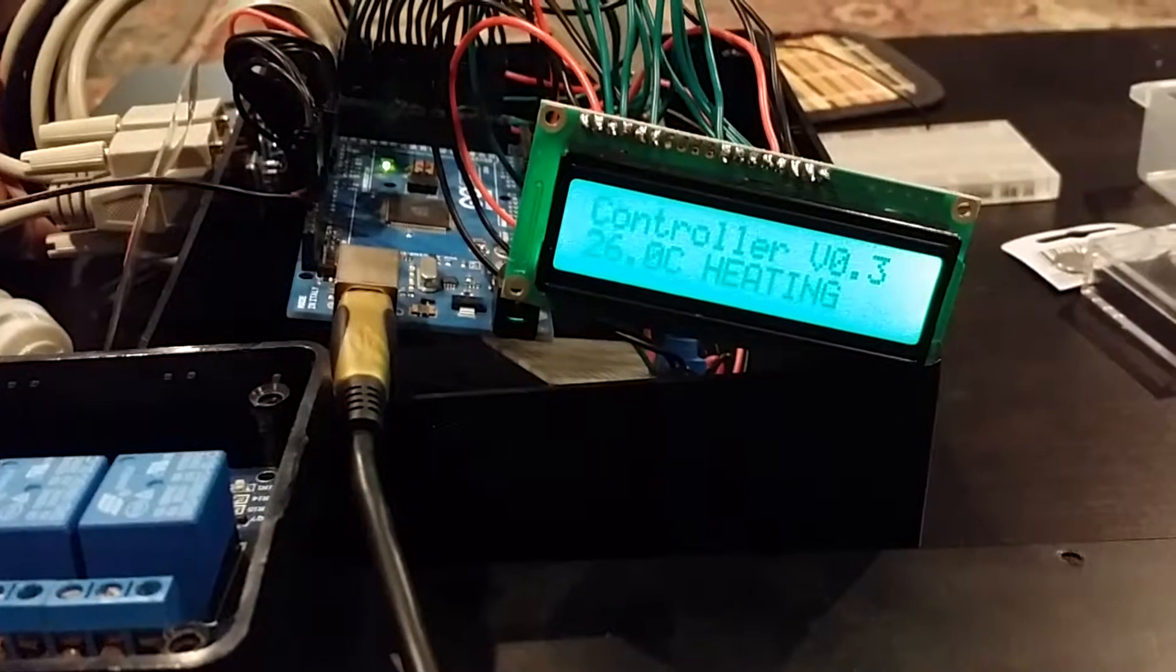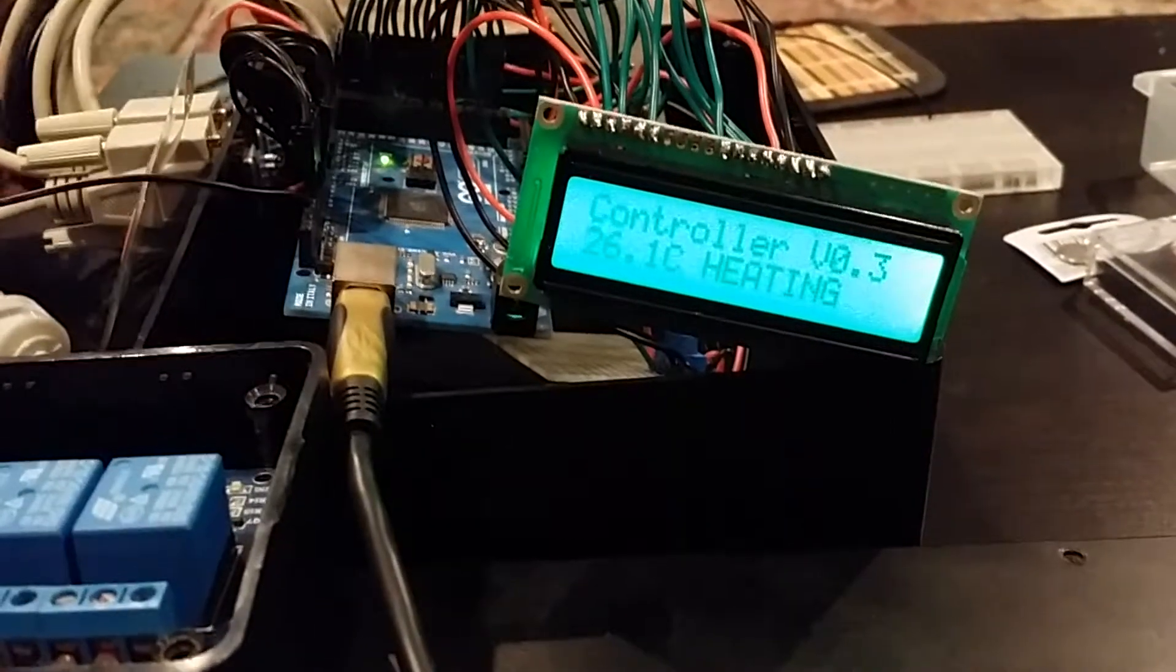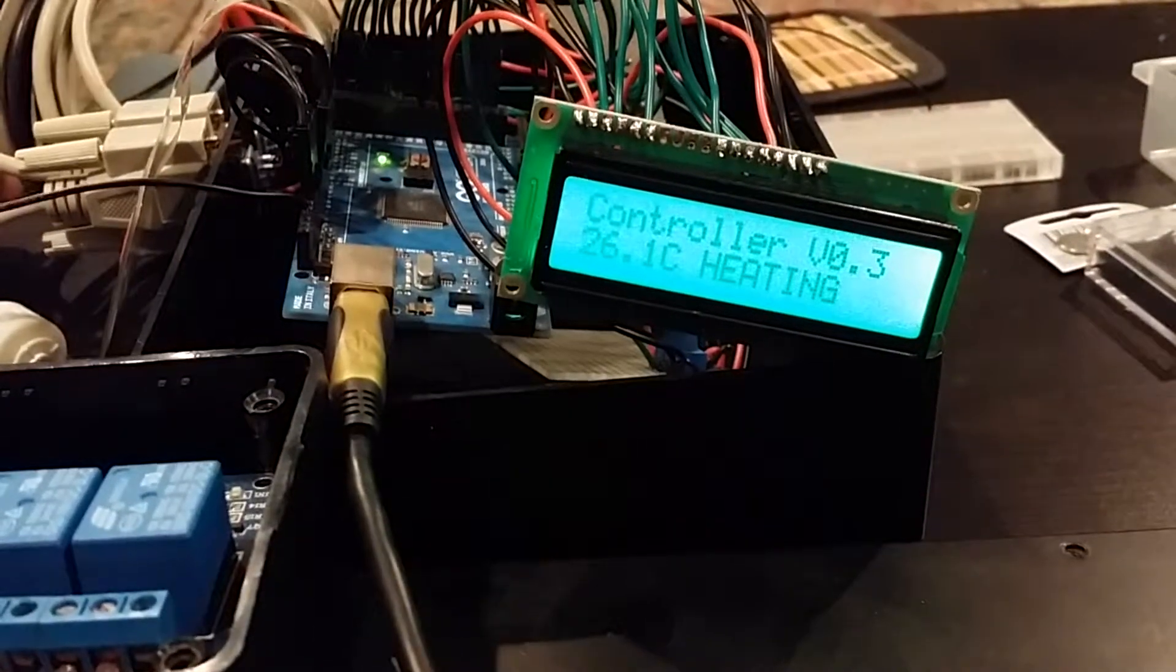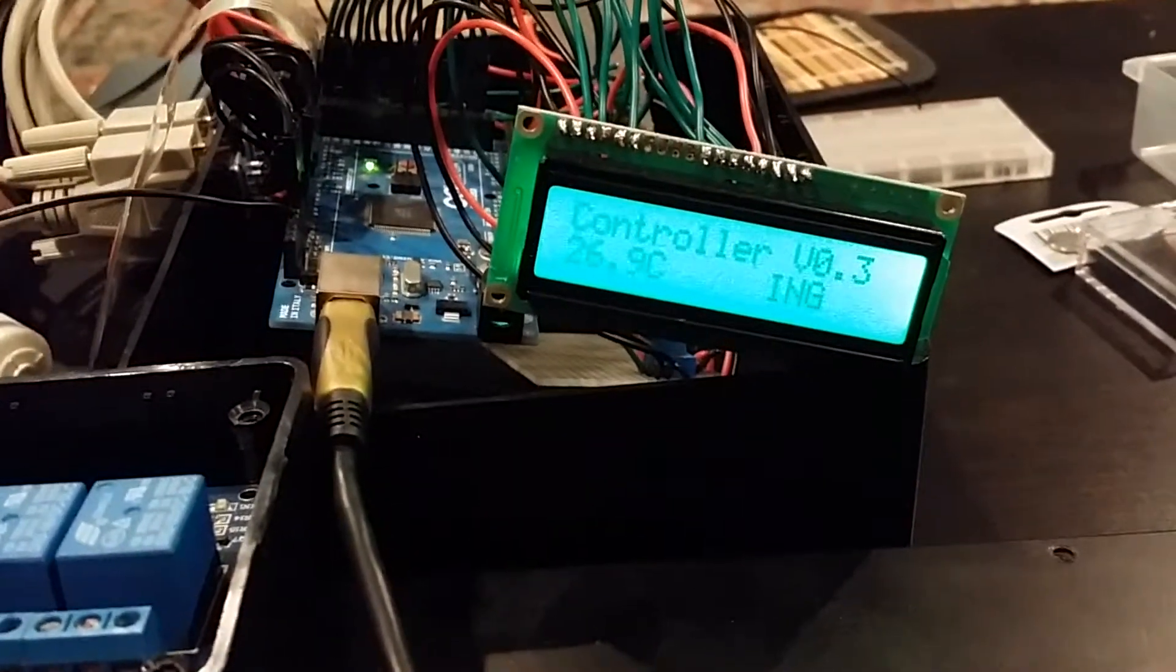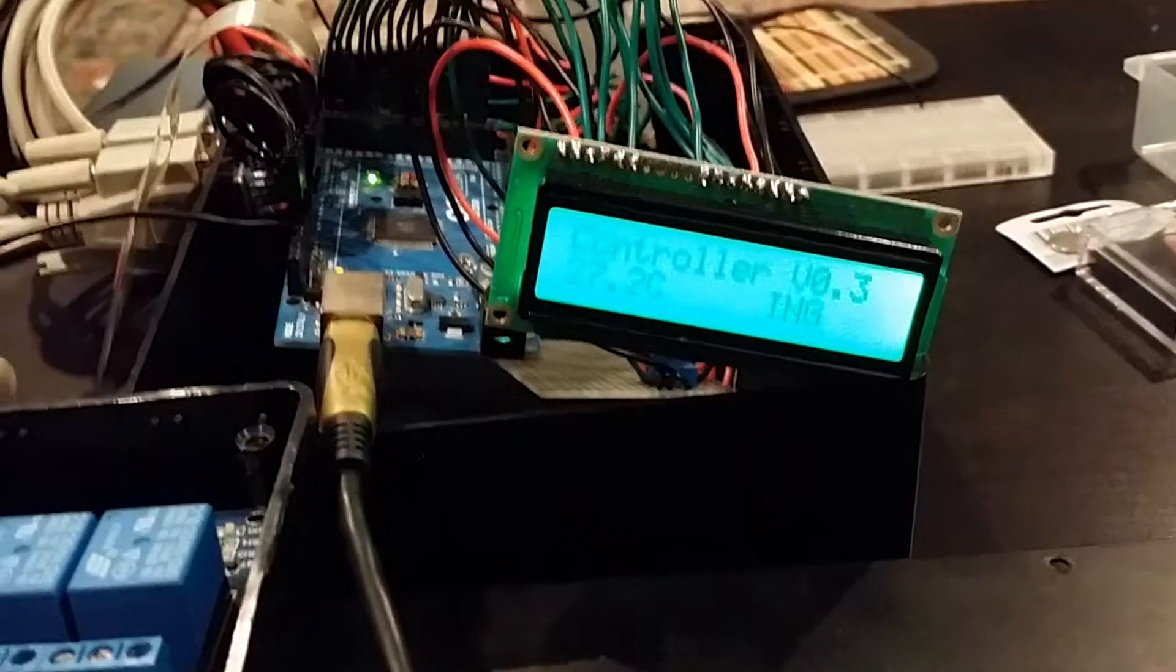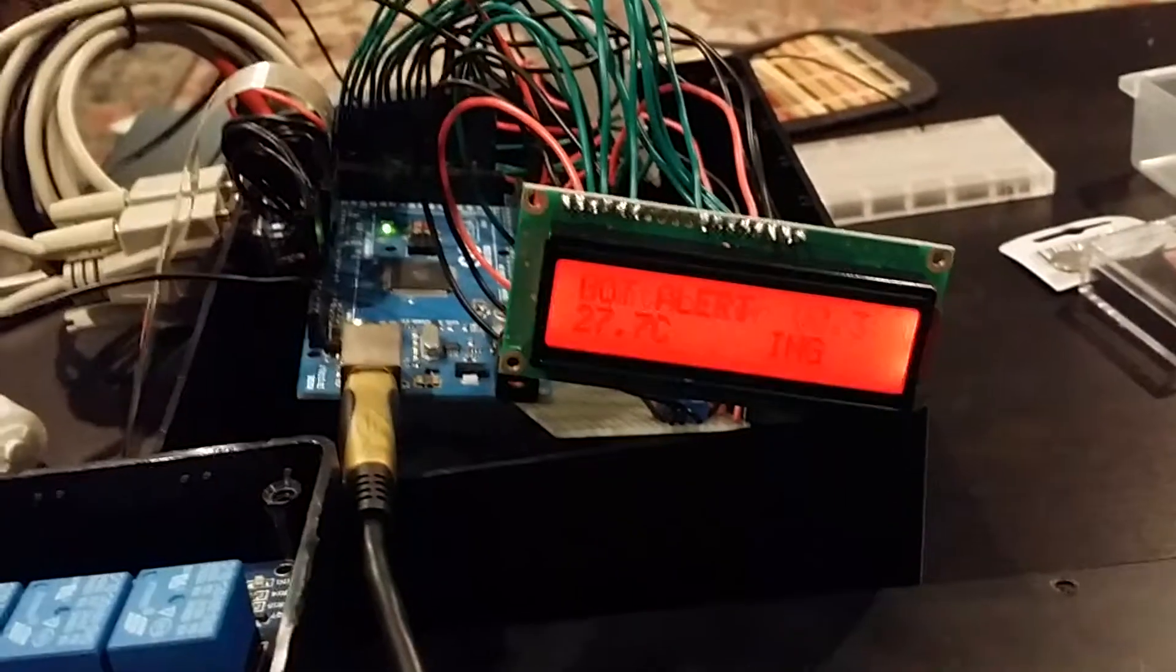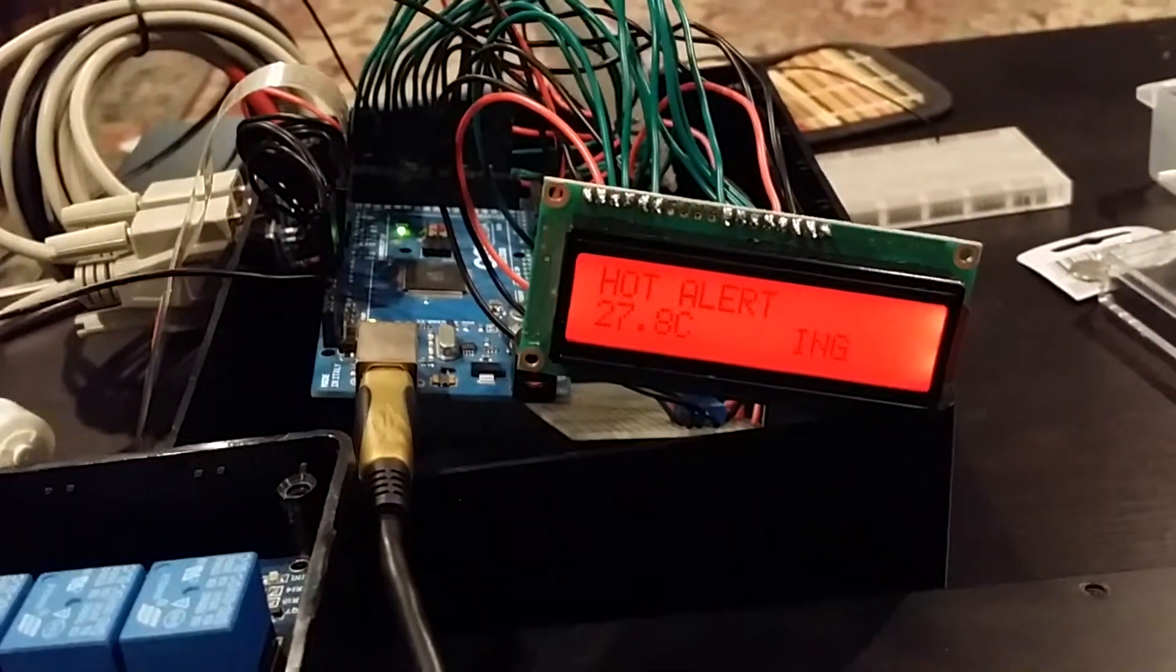And here they go. So at 26.5, it stops heating. And then there's a hot alert.